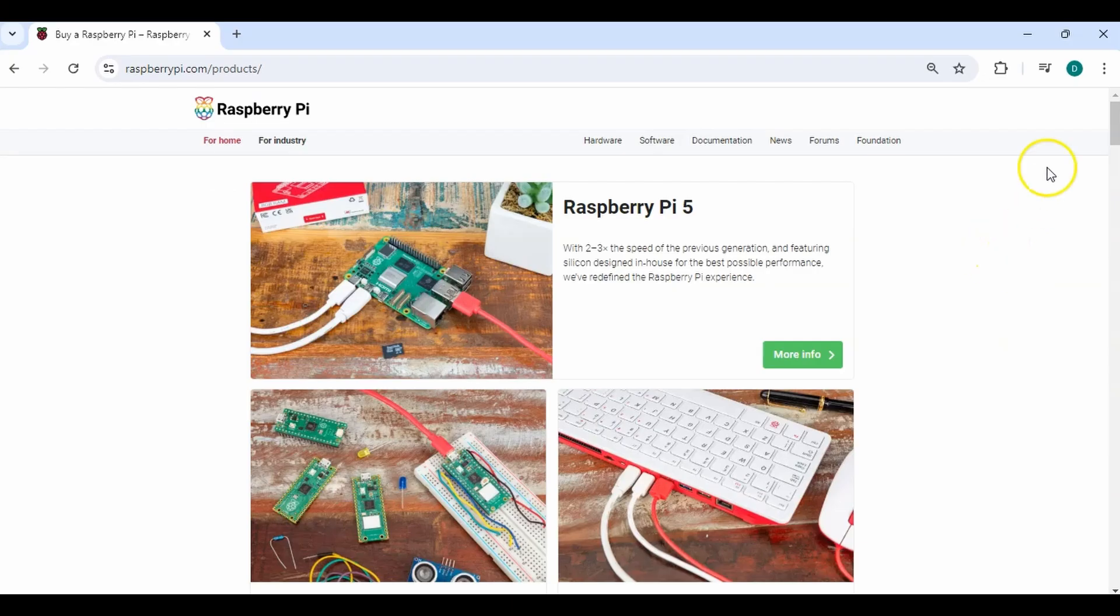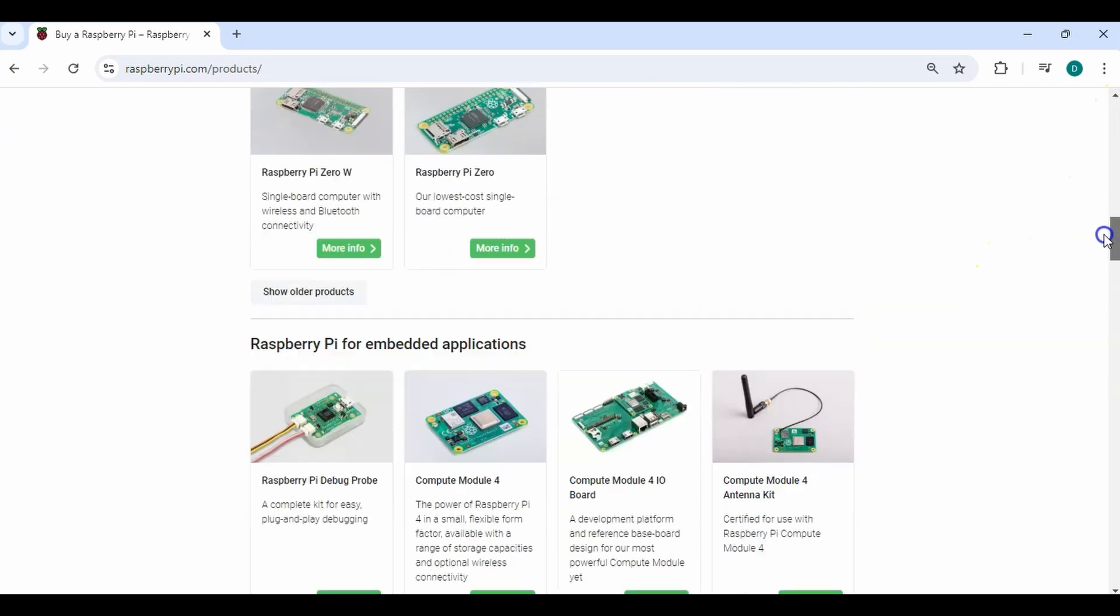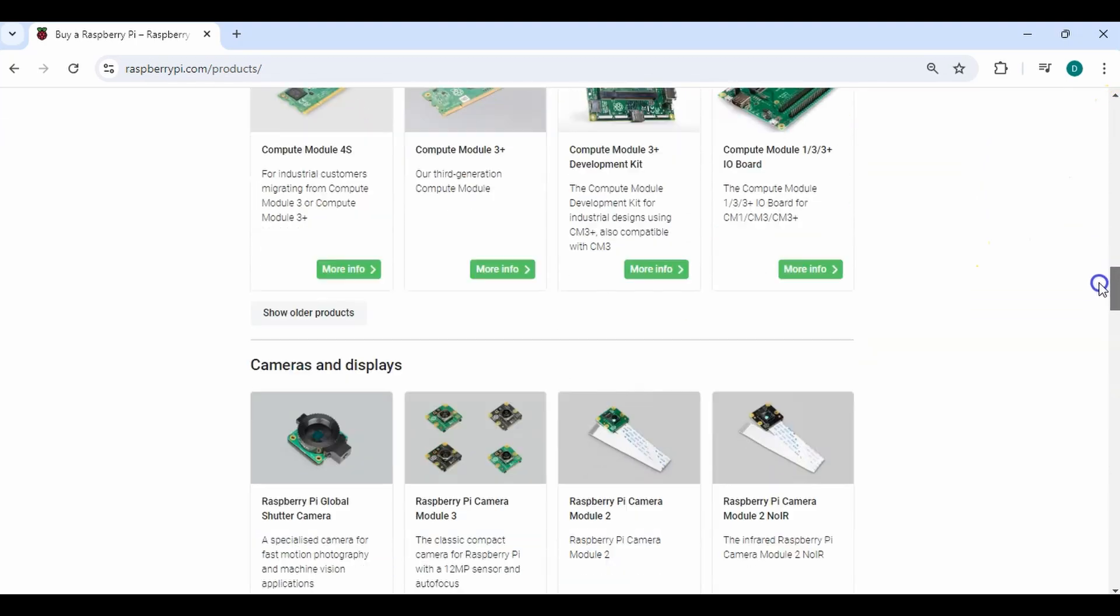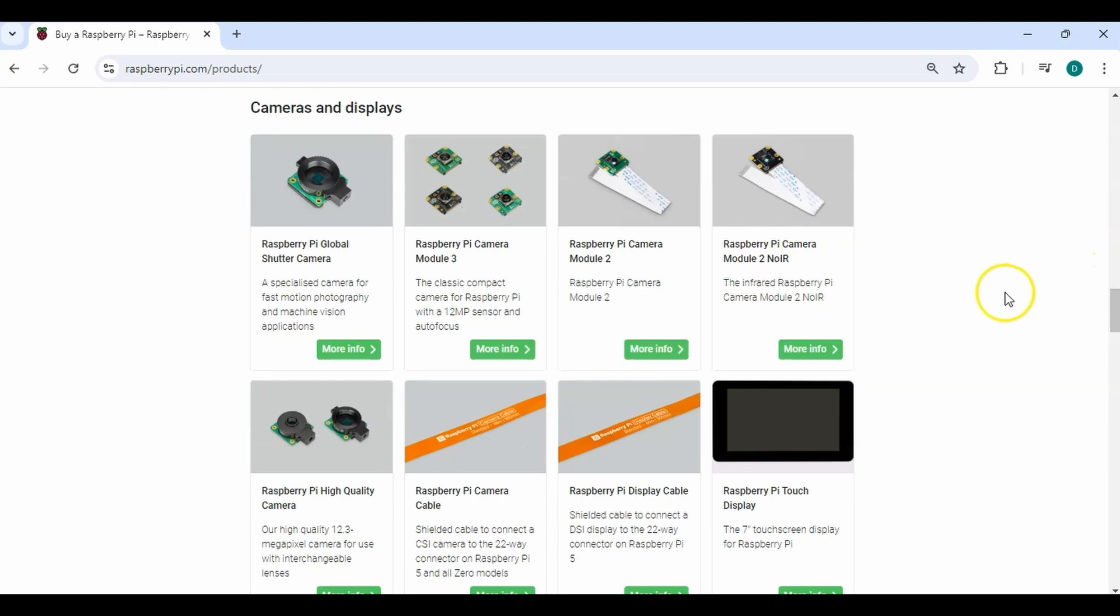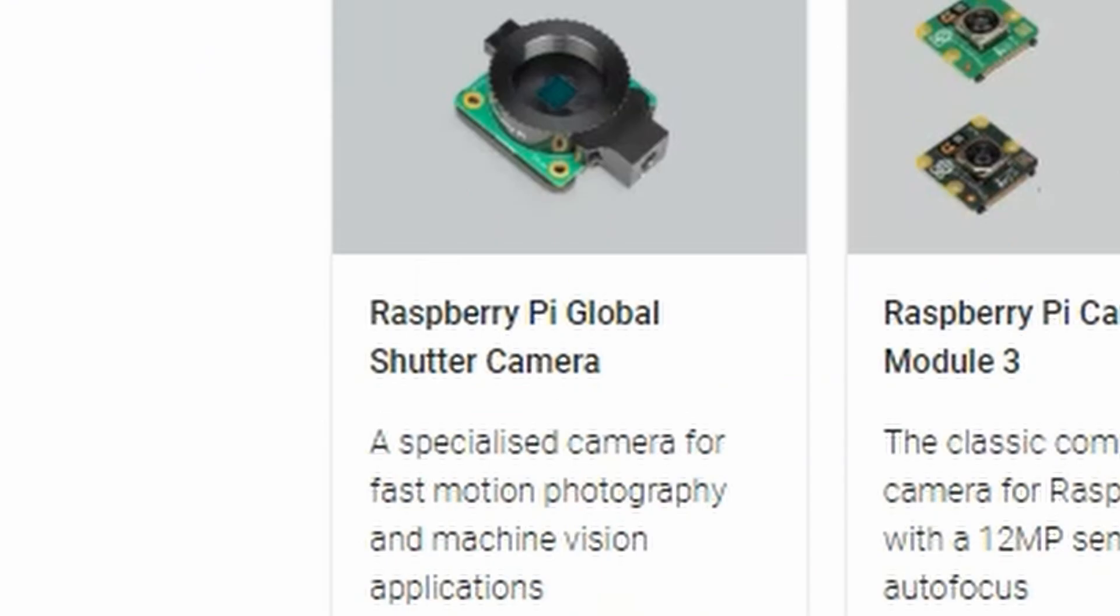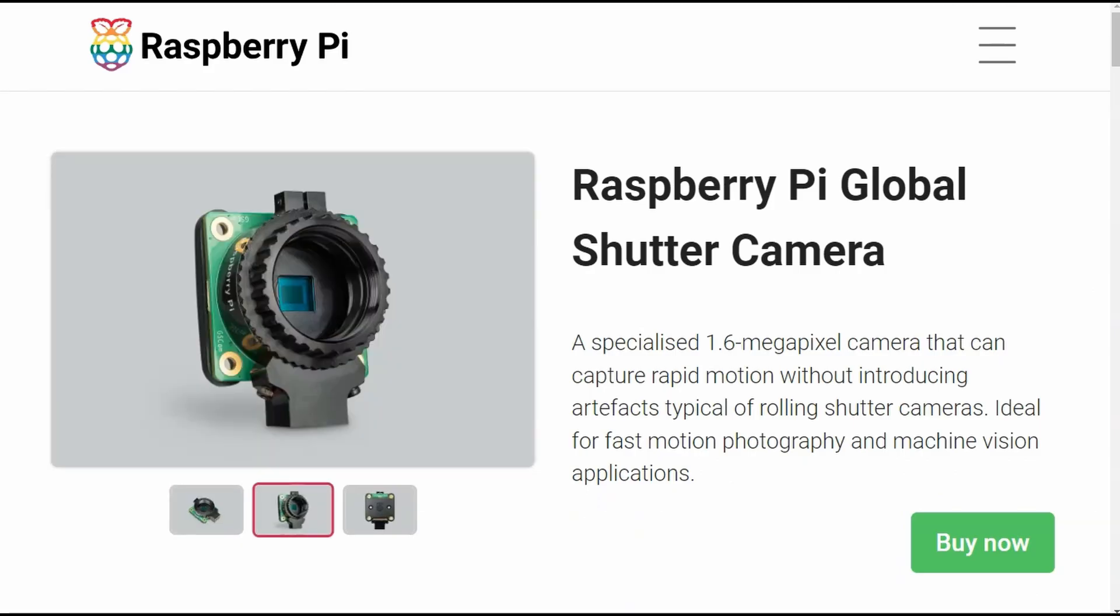If you go to the Raspberry Pi website, you can see they have a wide variety of different cameras. I go under the camera and display section. They have the global shutter camera that is specialized for fast motion and machine vision applications.